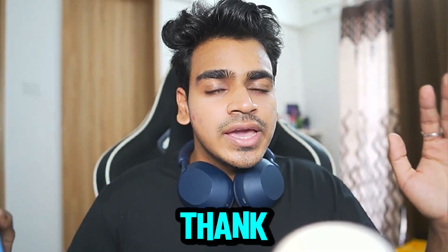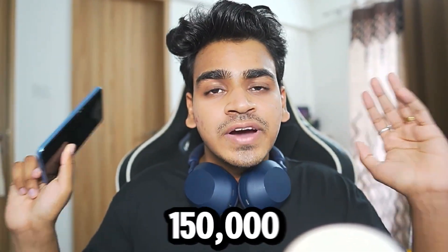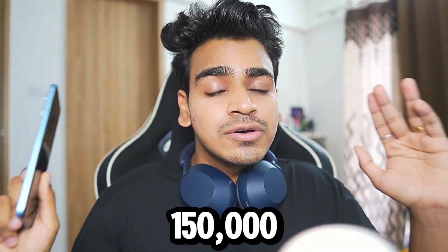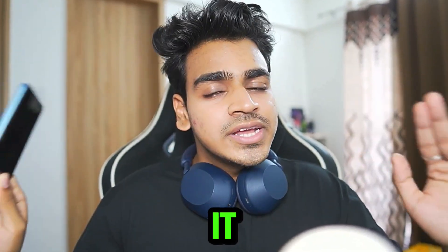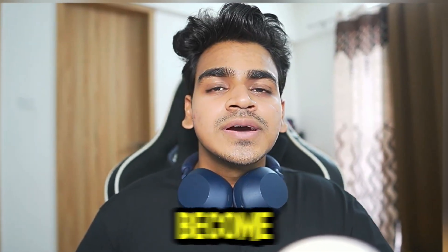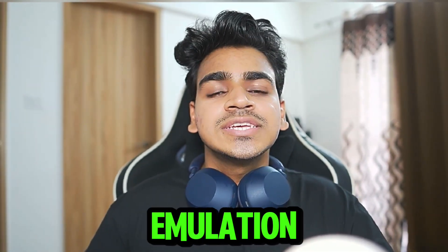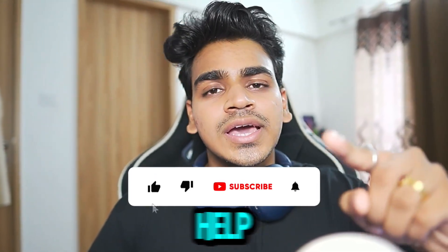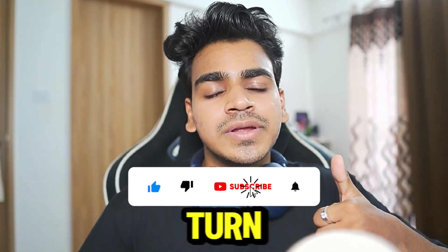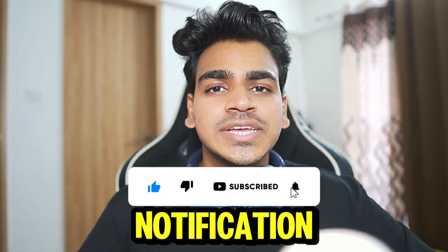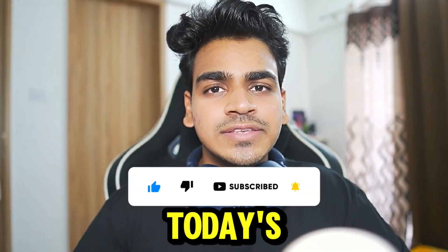I want to thank each and every single one of you guys because we managed to hit 150,000 subscribers on this channel. It really means a lot to me. Our goal is to become the biggest emulation channel worldwide and I need your help. So, make sure to hit that like button, subscribe, turn on all notifications. Let's jump right into our today's video.